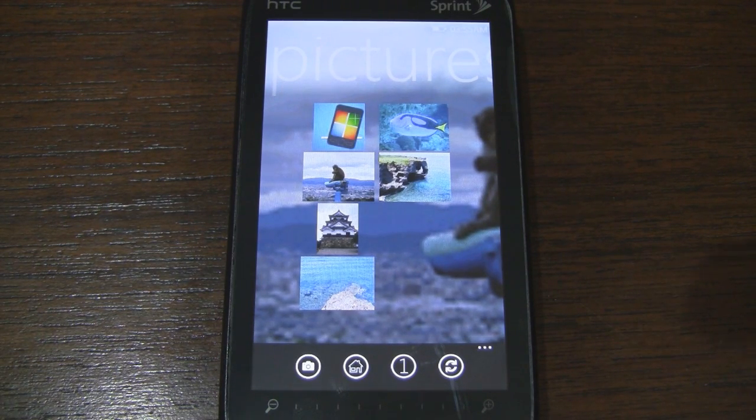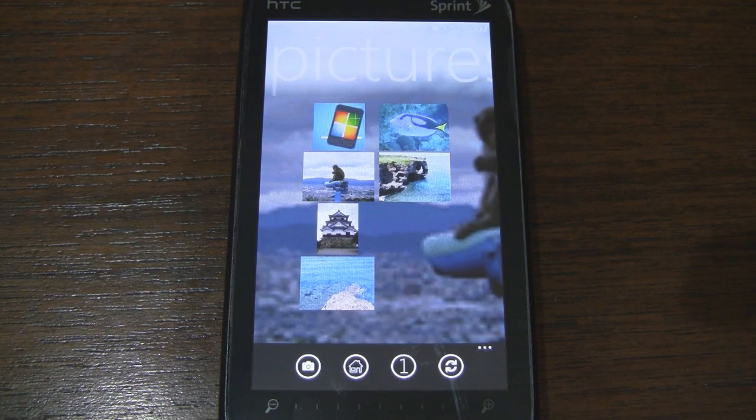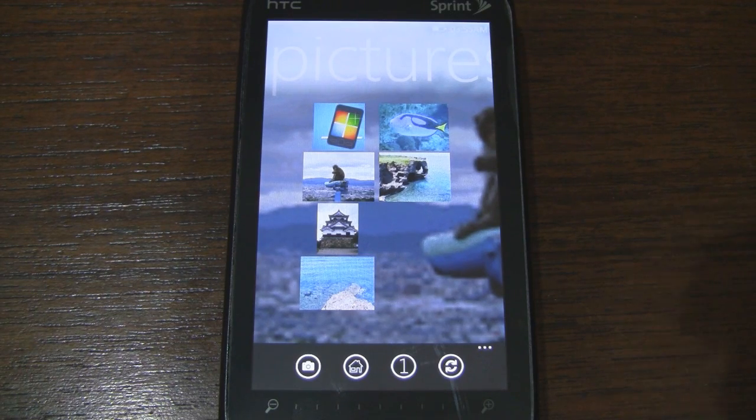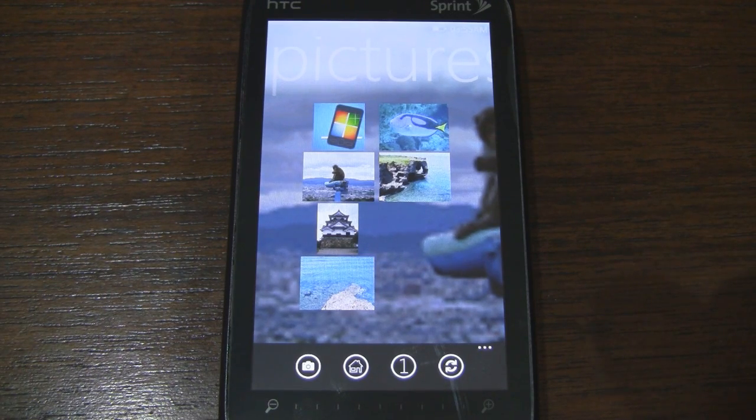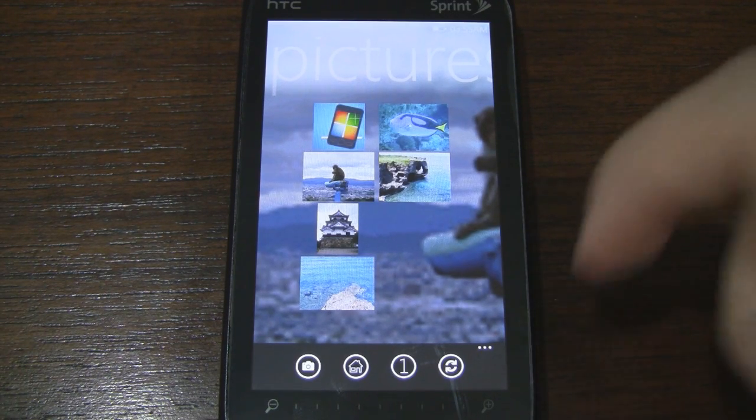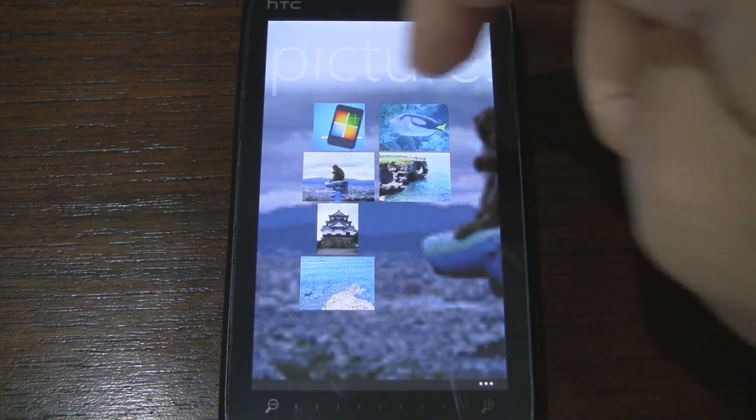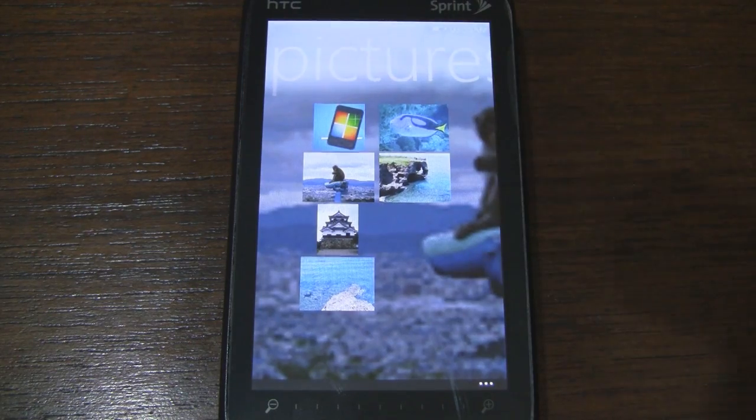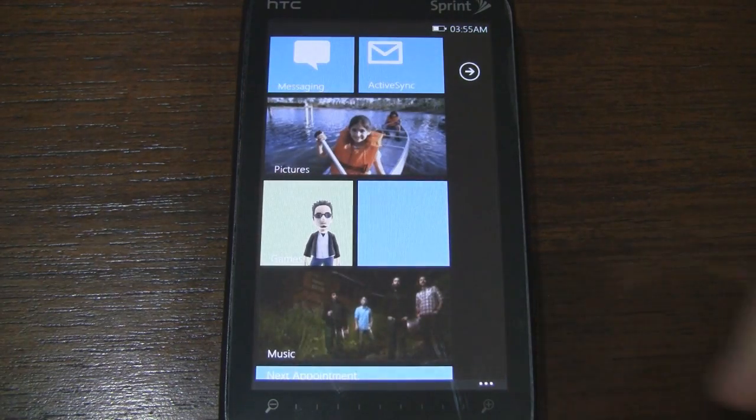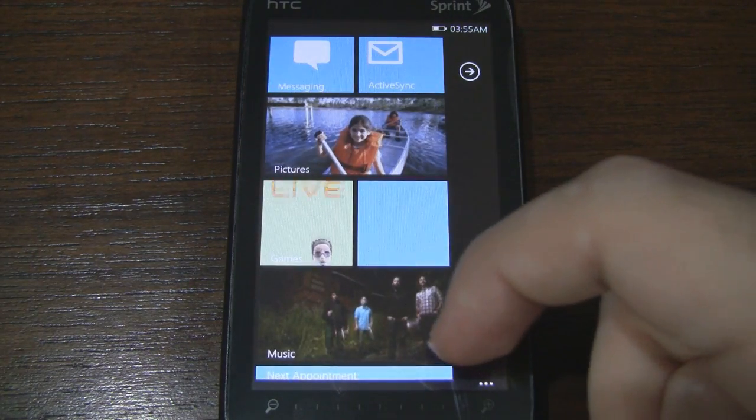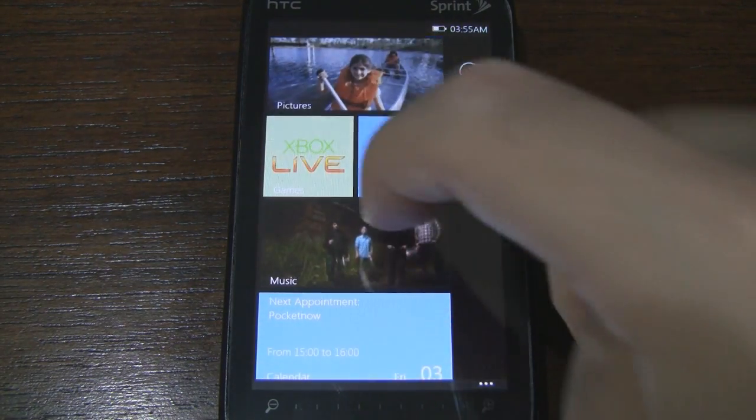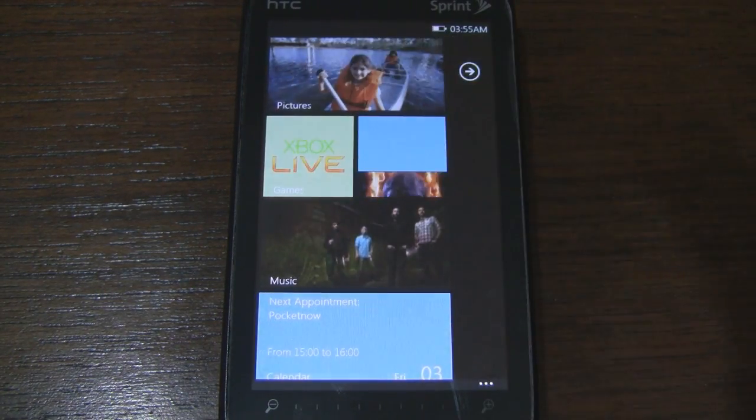And the very left button has a camera icon because it launches your camera application so that you can take pictures, which is good as well. Let's go ahead and go back and move on here. The Xbox Live tile.